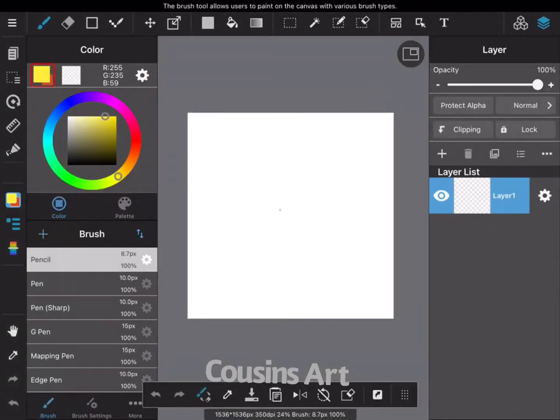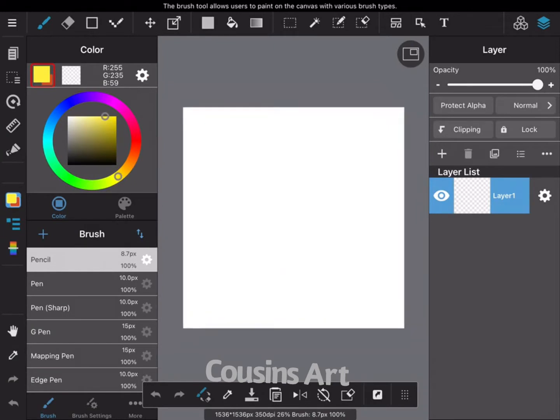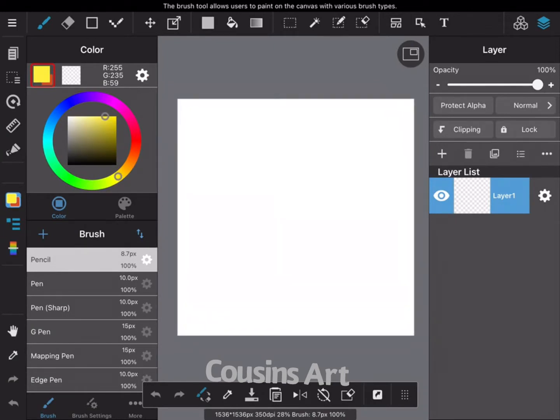I am in this MediBang art app, that is the app that I use. I love it, it's free, it's great.